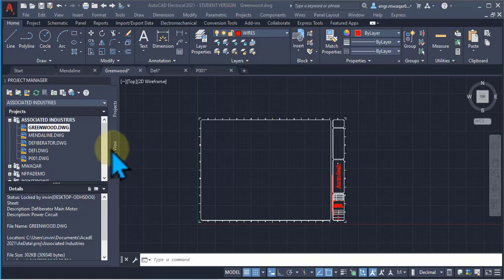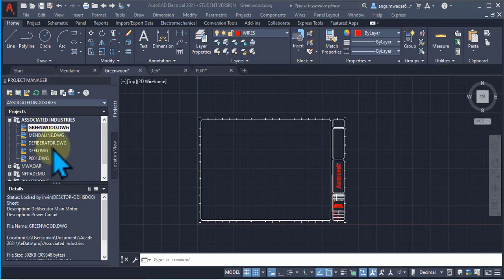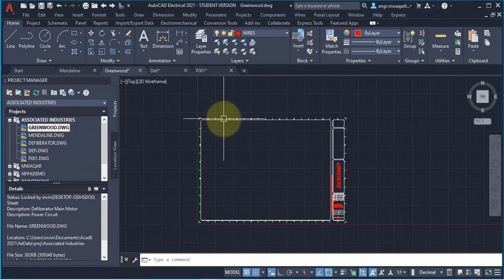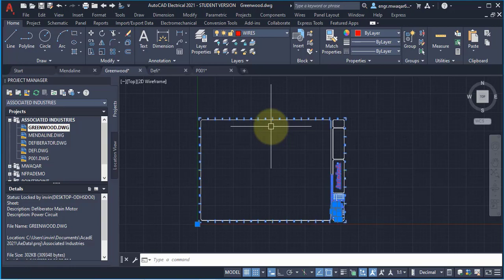Hello students. In the previous lectures we created a project and a few drawings with different templates, but it is not a good way to use different templates in a single project. We created these drawings just for practice, so in the coming sessions you will see what the disadvantages of using different templates are.